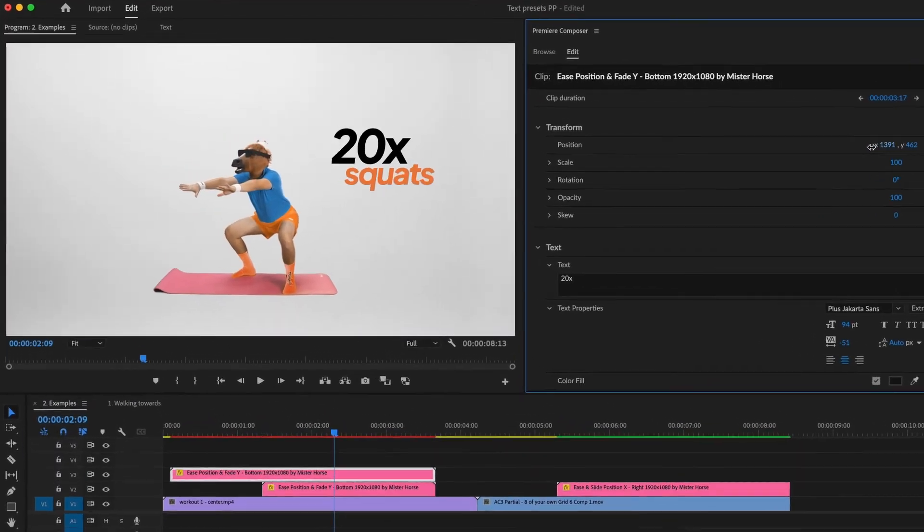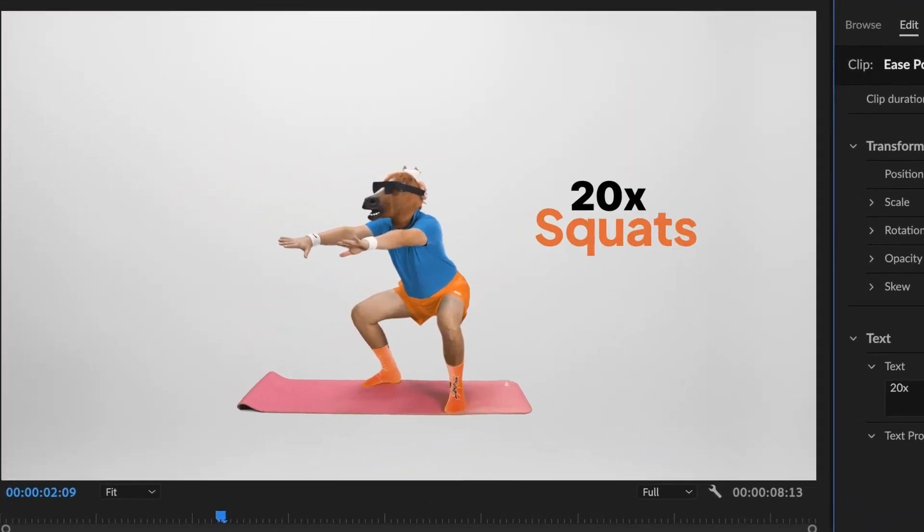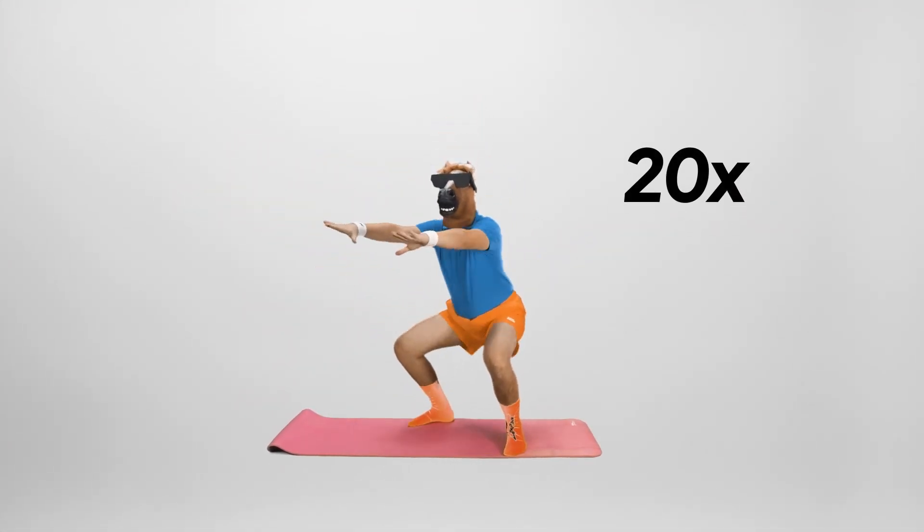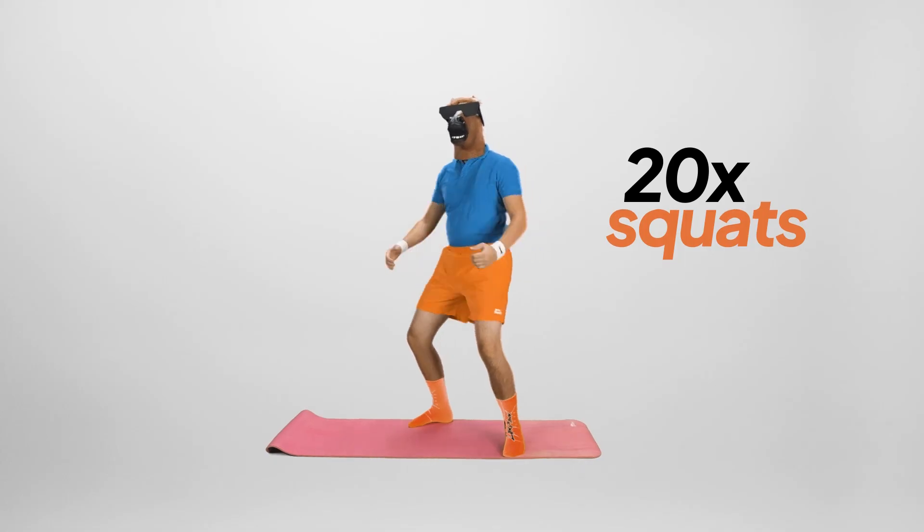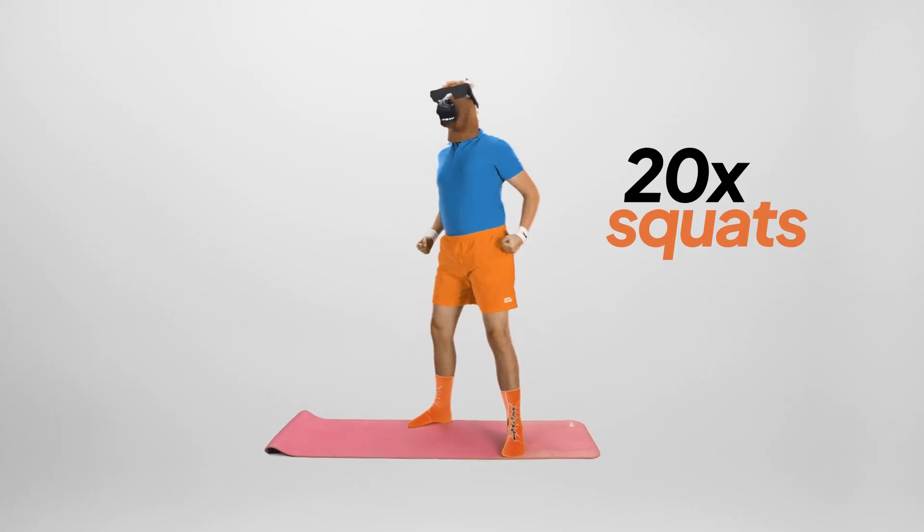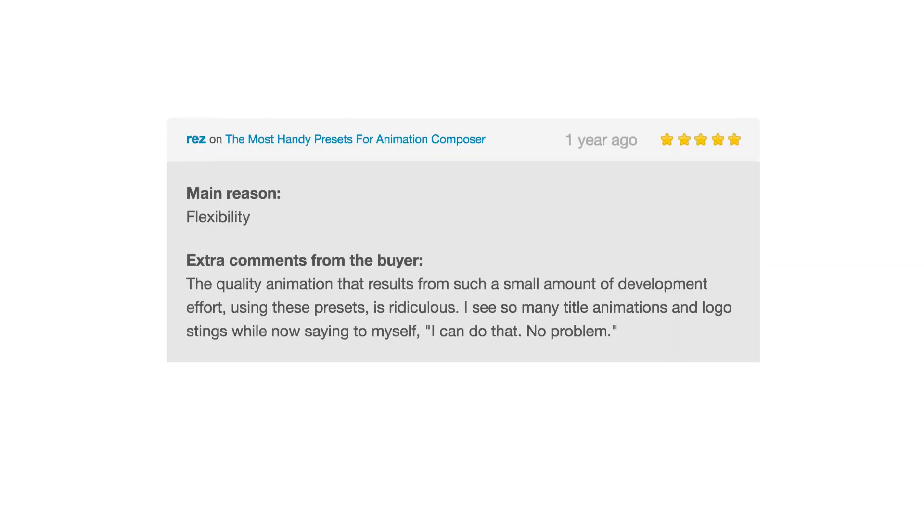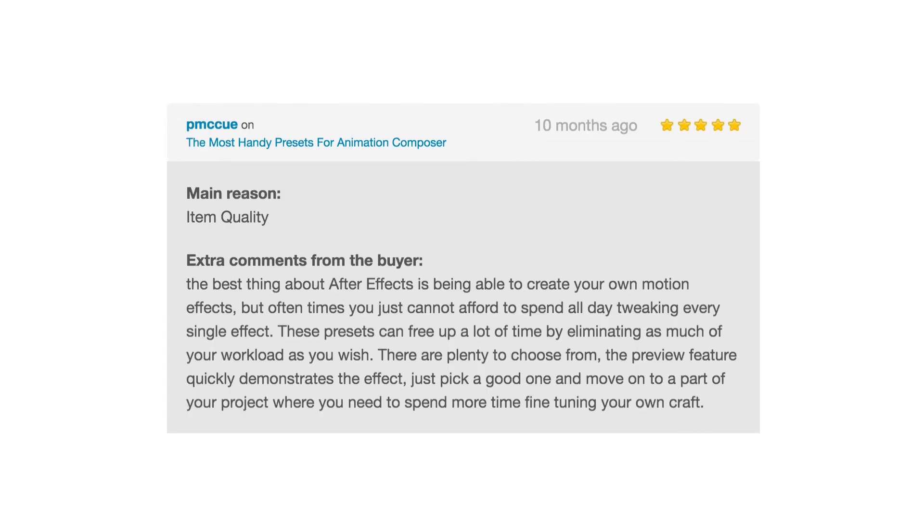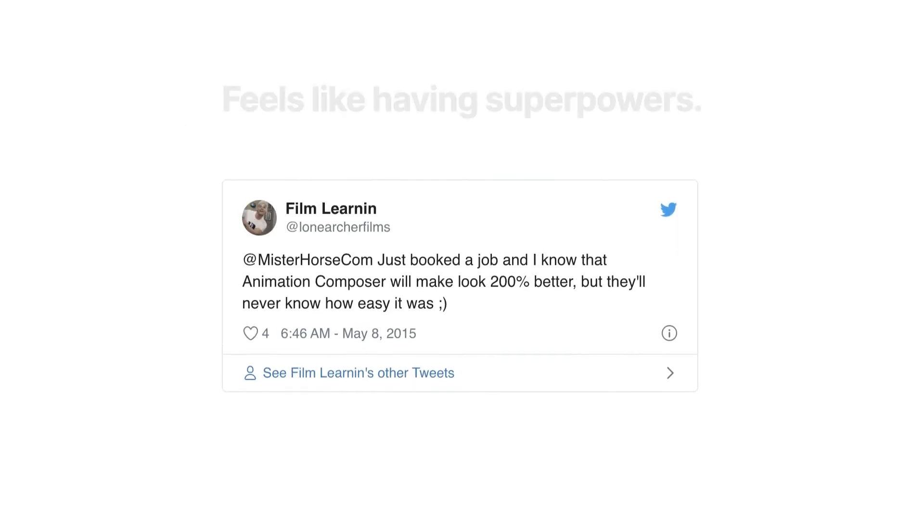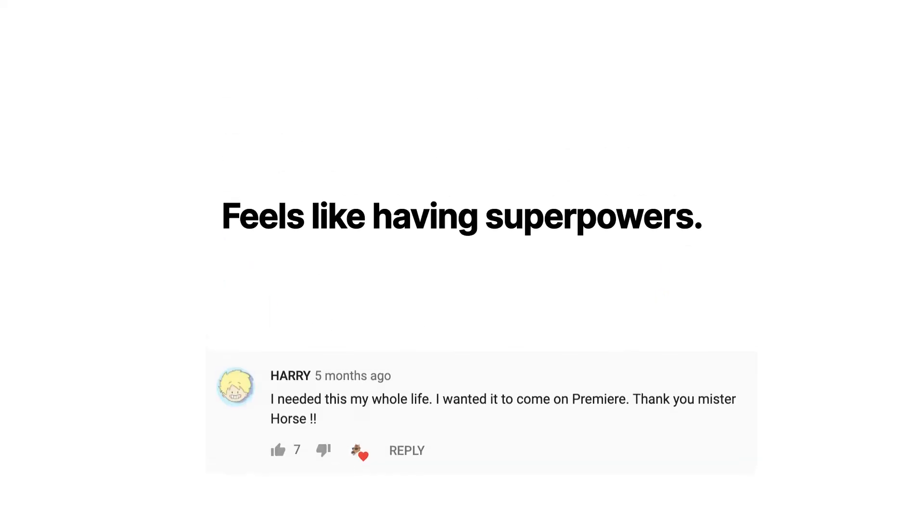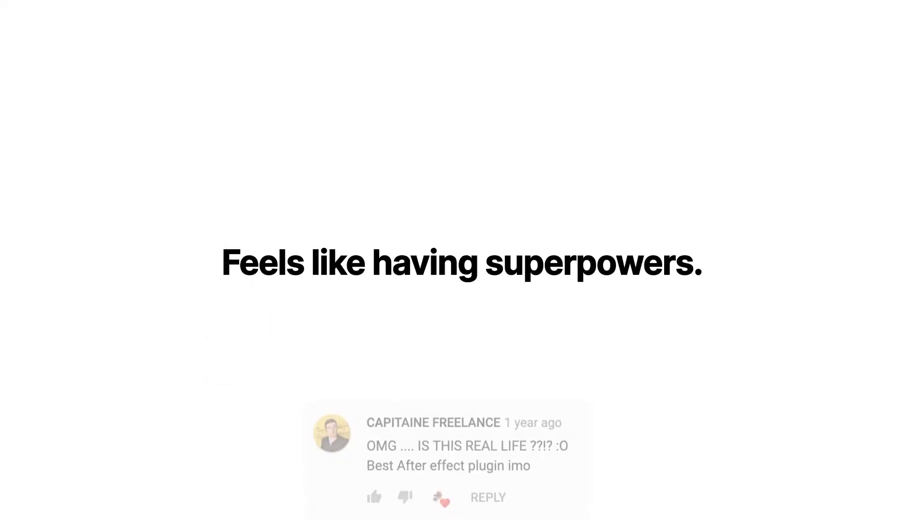Working with text in Premiere Pro has never been so great. People love our products, and this tool feels like having superpowers.